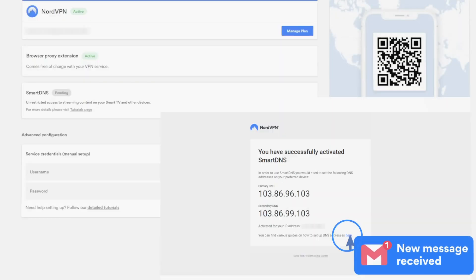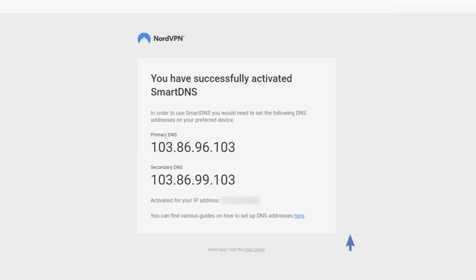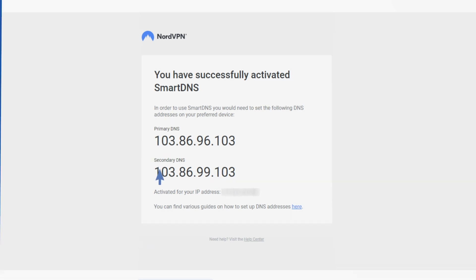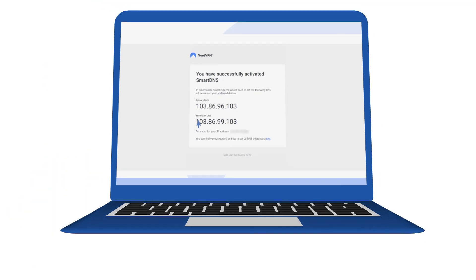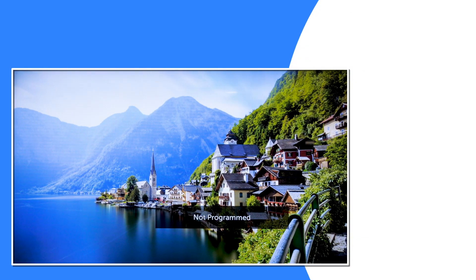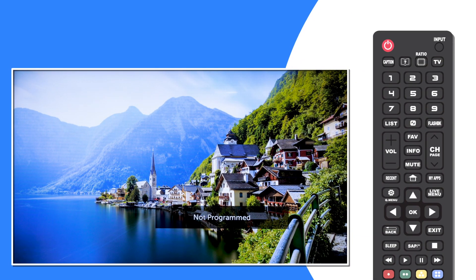The email will give the primary and secondary DNS addresses, which you will have to enter in your preferred device. Then you should turn on your LG Smart TV and press Settings on your remote.